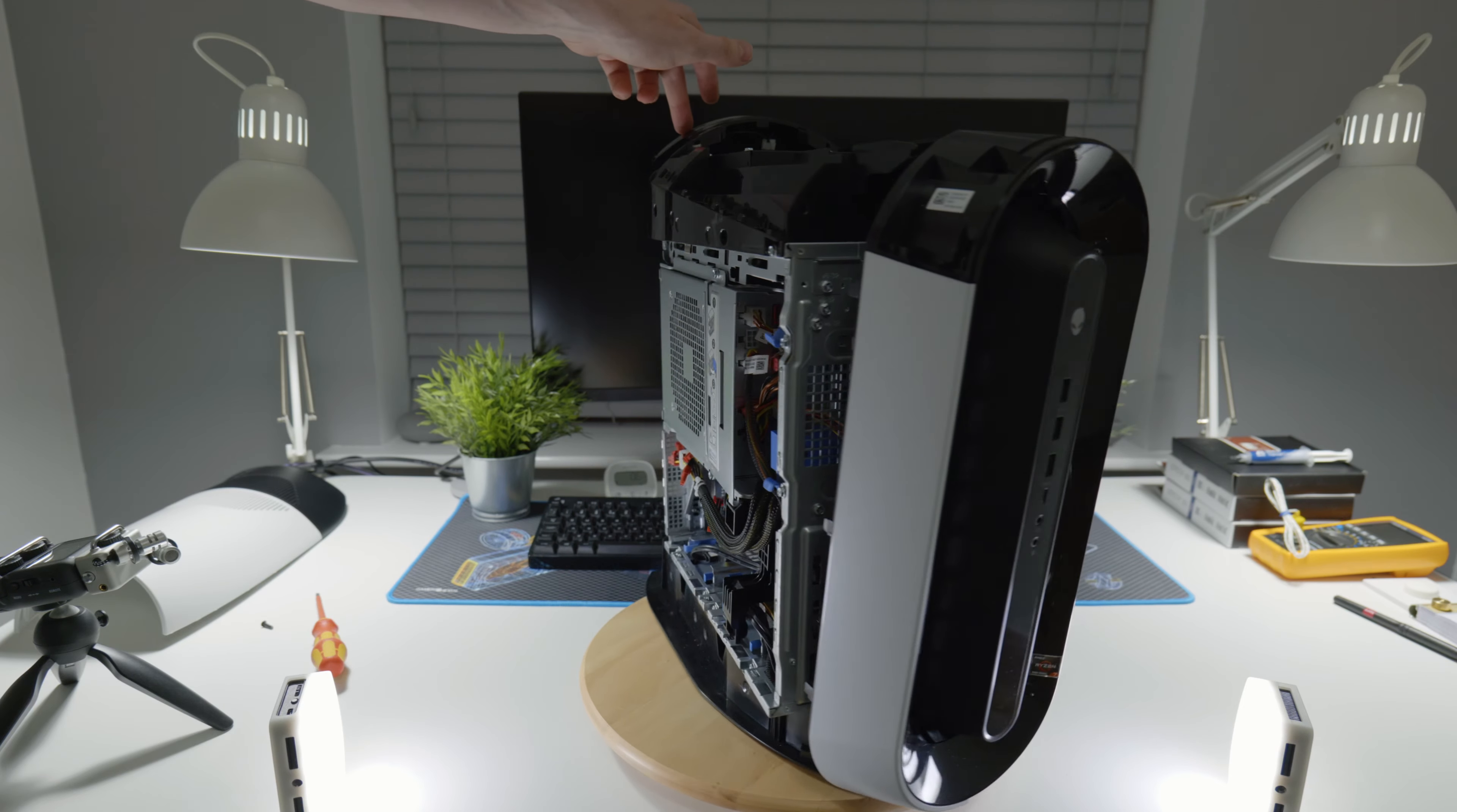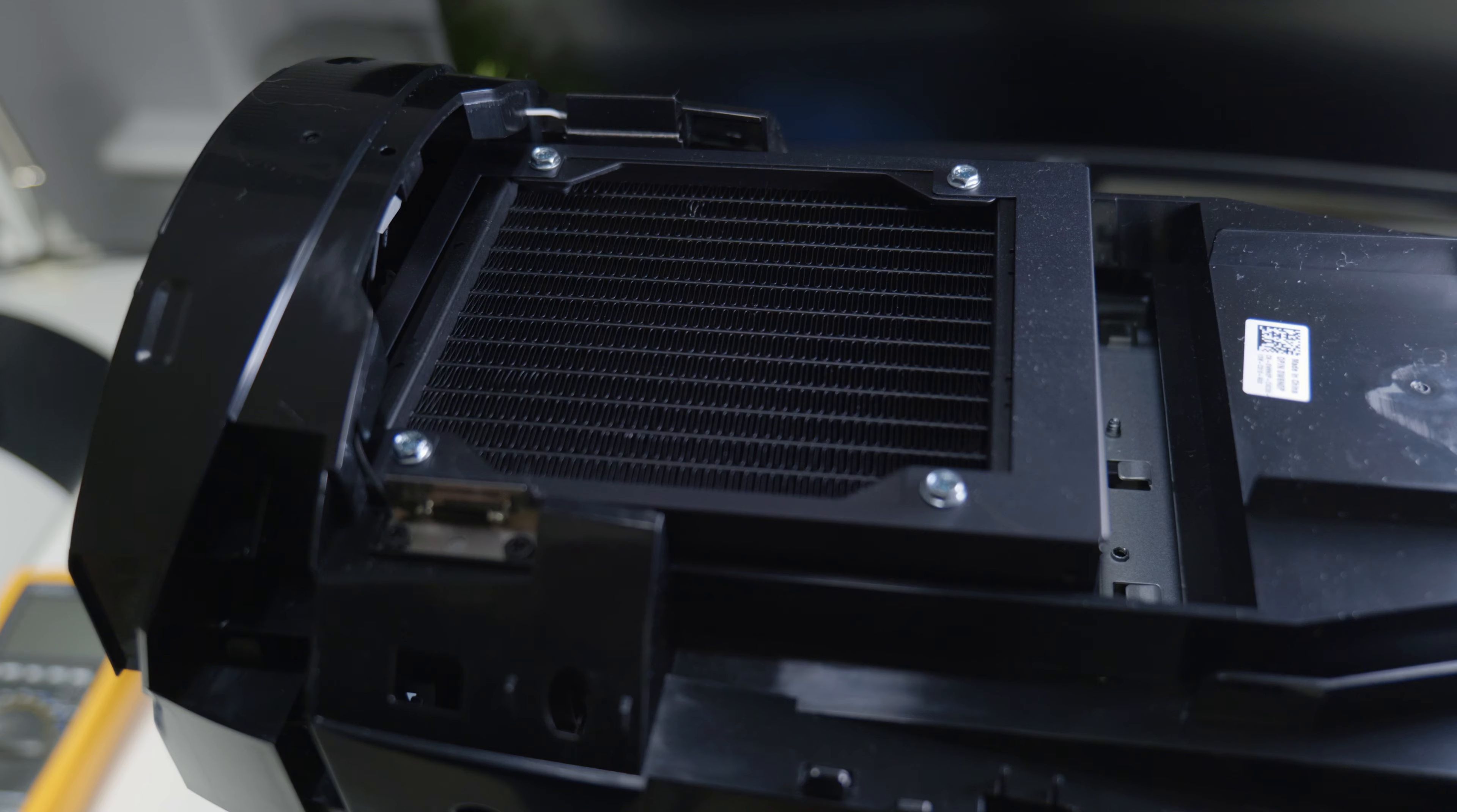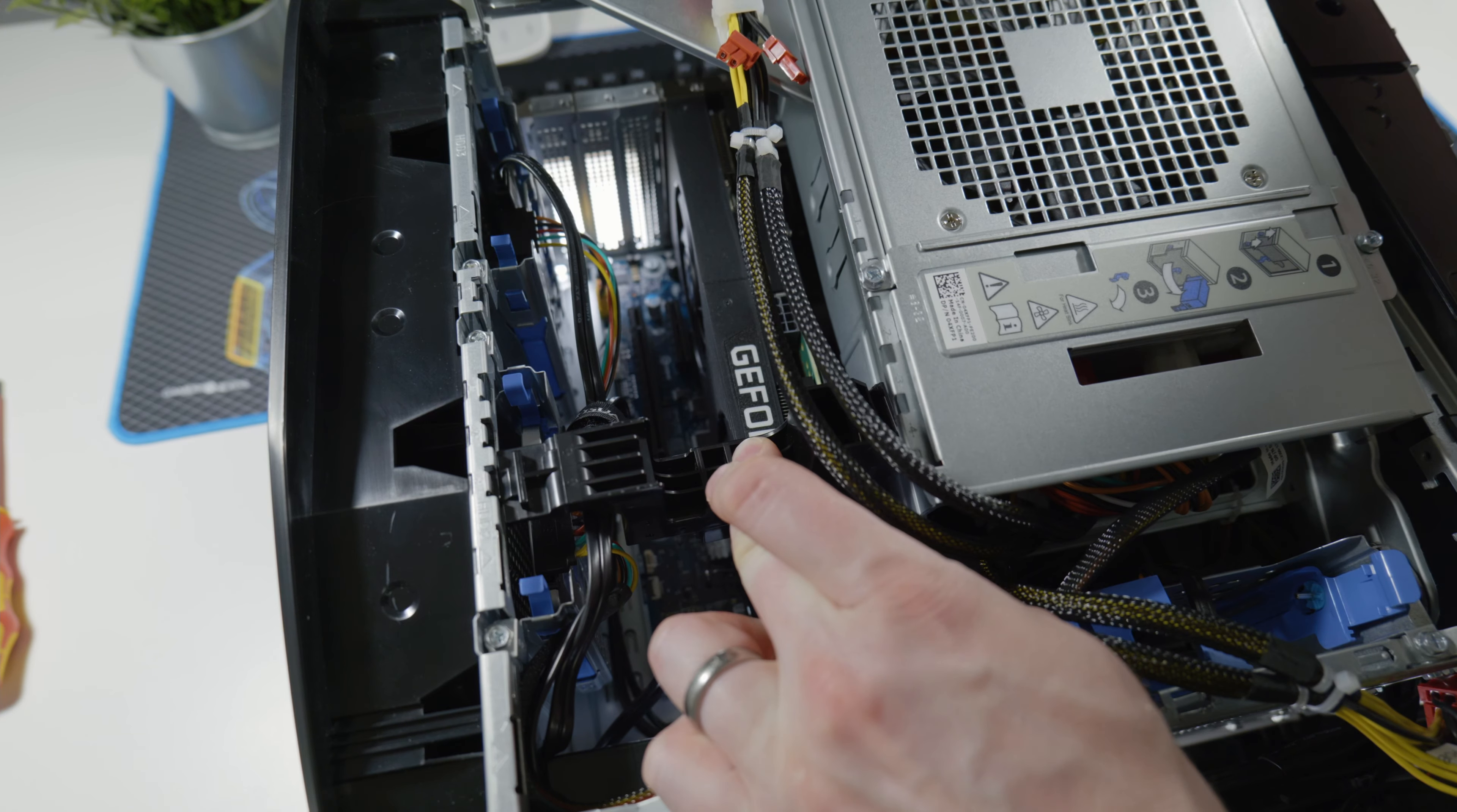Now we can start accessing all the internal components. Quick note before you begin: be very careful with exposed radiator fins, they're very easily damaged and they're on top of the case. So first things first, you'll need to remove the power cables off the GPU.